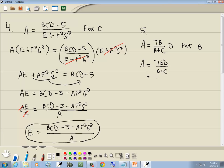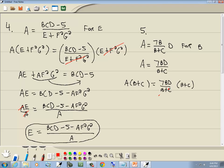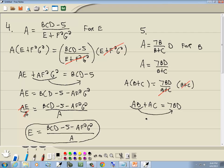Step one: no parentheses. Step two: get rid of fractions. Only one denominator, b plus c, so that is our LCM. Multiply both sides by (b plus c). The b plus c cancels. On the left we get ab plus ac equals 7bd. Step three: get everything with b on one side. Move ab to the right: ac equals 7bd minus ab.